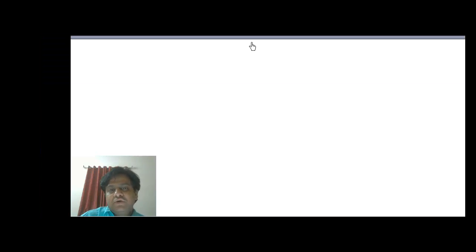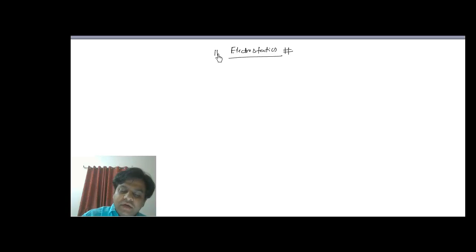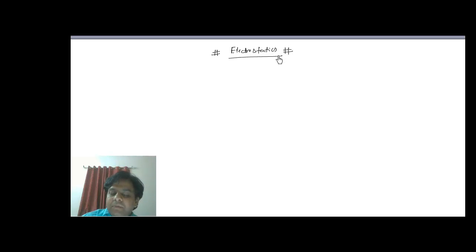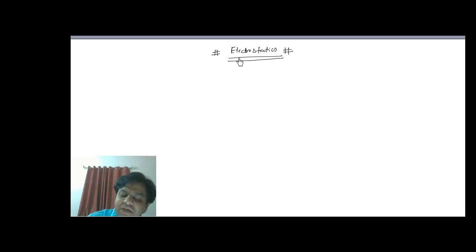Today we are going to deal with some basic concepts and definitions related to electrostatics. This proves to be quite an important topic from the point of view of KVPY. A couple of questions may be asked from this topic in the KVPY exam in both SA or SB, but the questions are quite easy, so it is recommended to go through the basics of this topic.